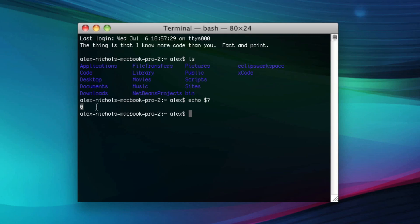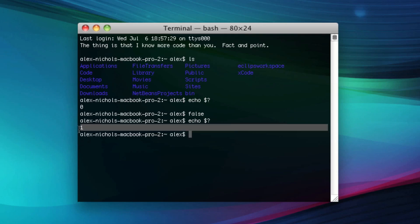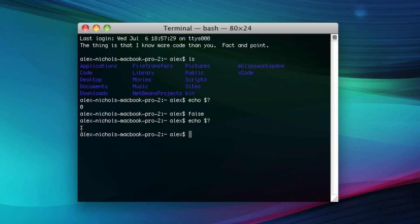0 as a return value means that there were no errors or problems. Pretty much every command that you run will have the return value of 0. But there is a command just to test, called false, and when you run false it'll return 1.